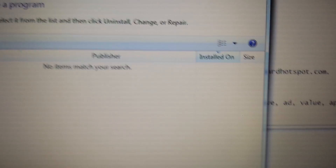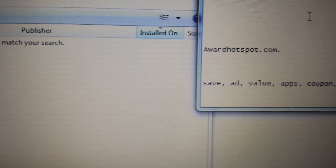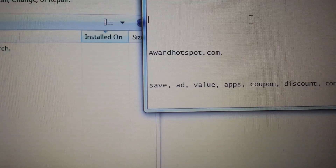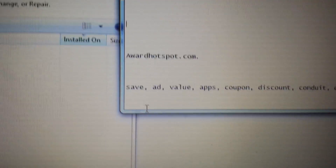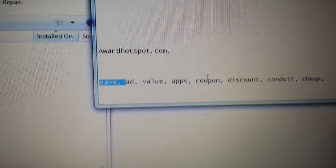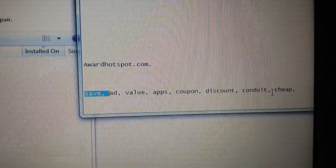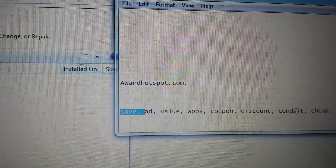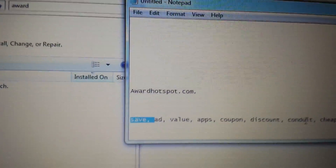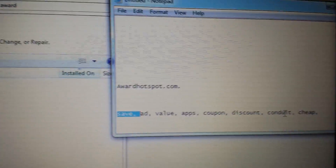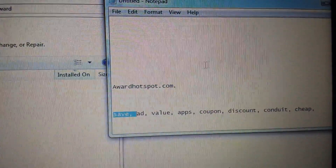Just because the website is redirecting you here, it could be under a different name — there could be tons of different names depending on what they call it. It could be under an LLC name. Look for anything in your Control Panel with words like save, add, value, apps, coupon, discount, cheap — be very wary. If you're not sure what it is, just uninstall it, because a lot of these malware programs keep reinstalling because people aren't removing the correct programs.